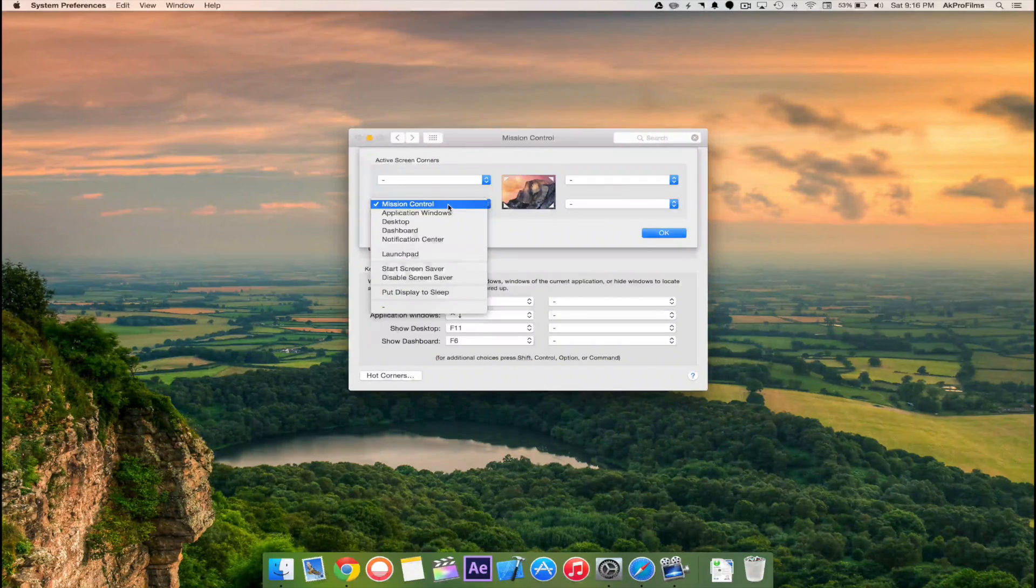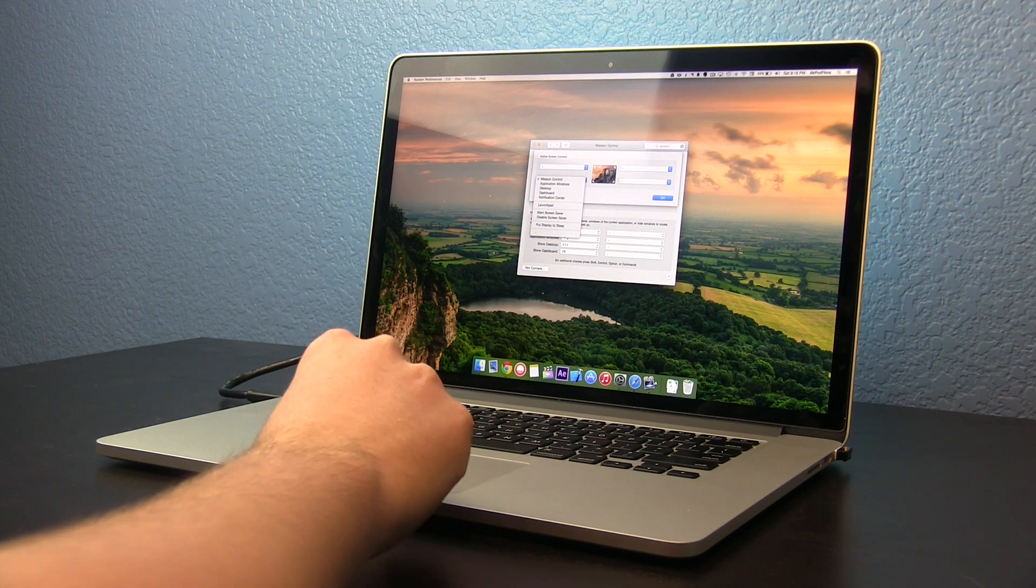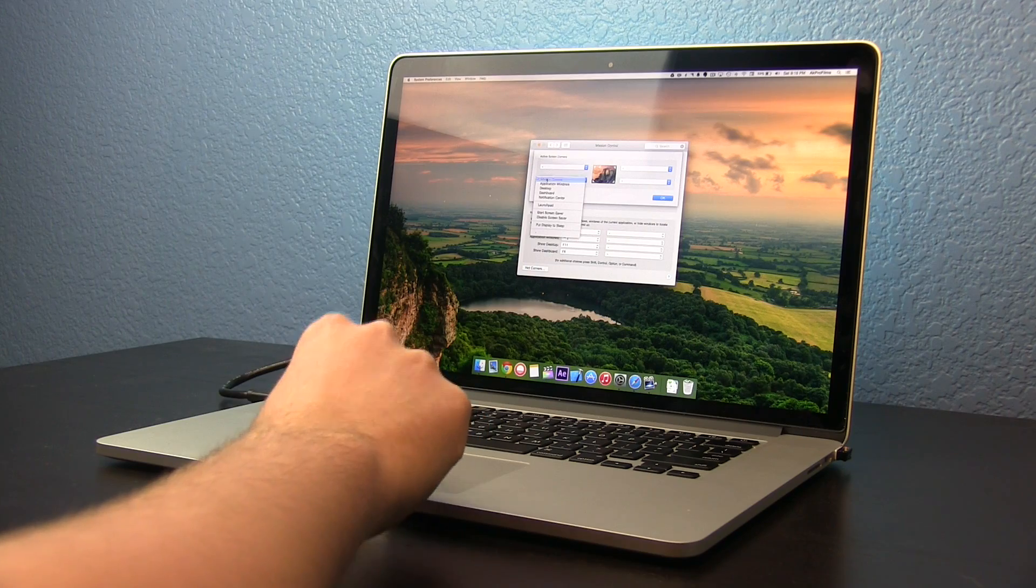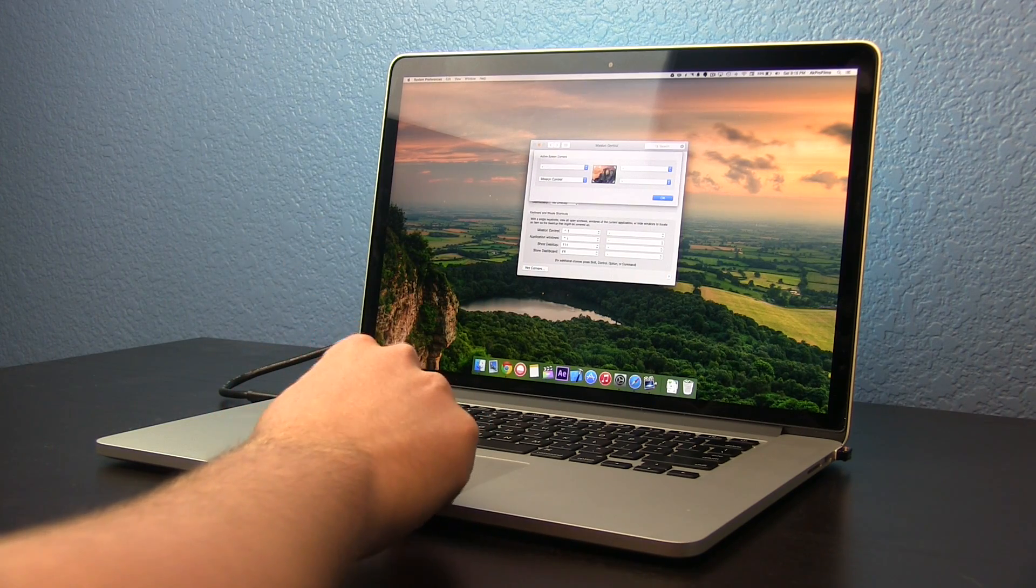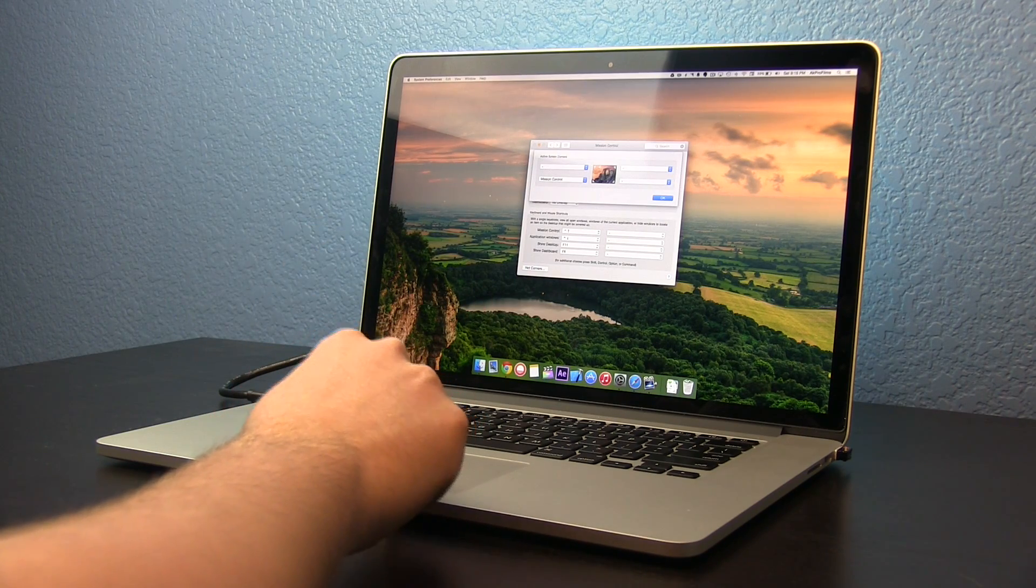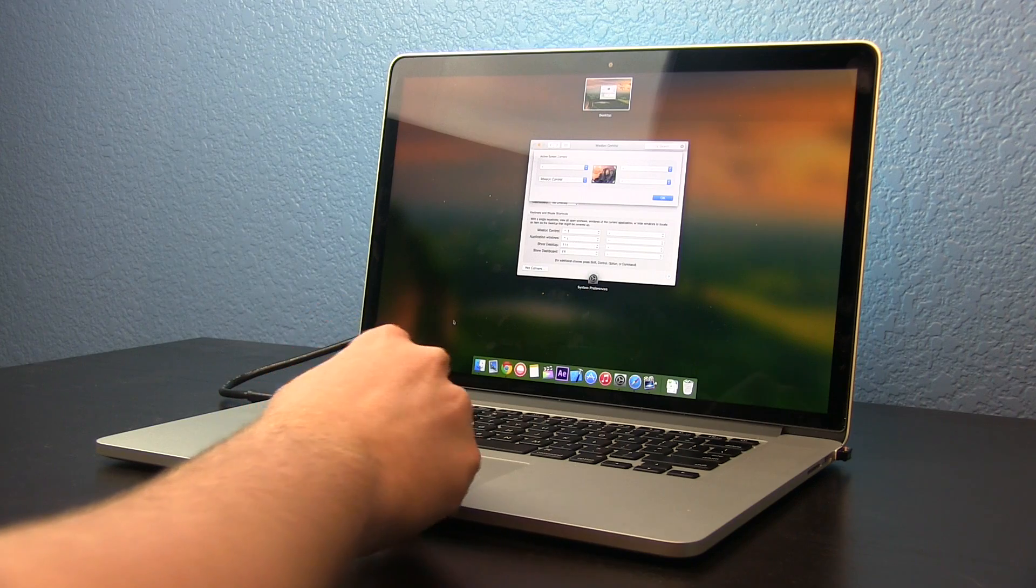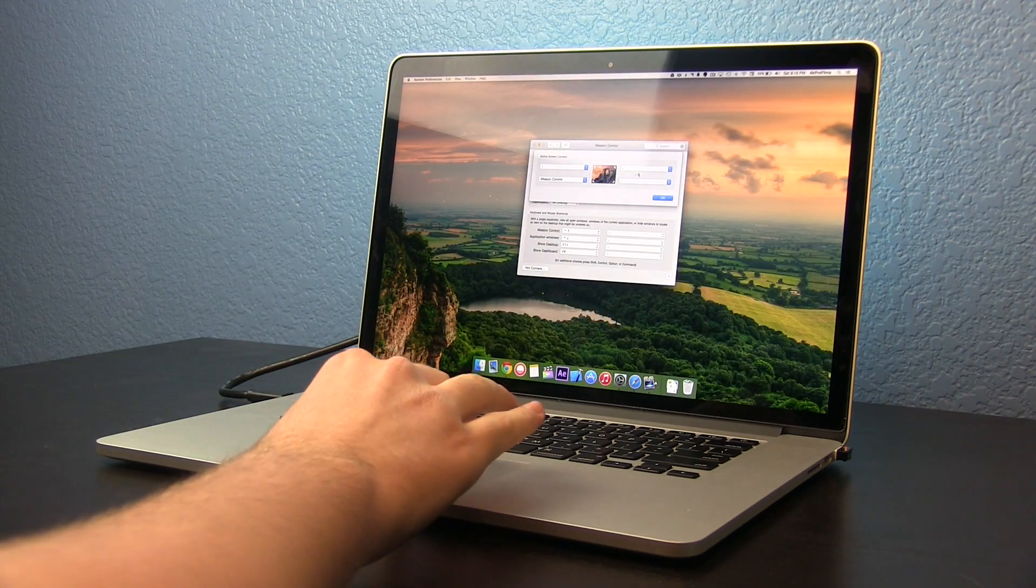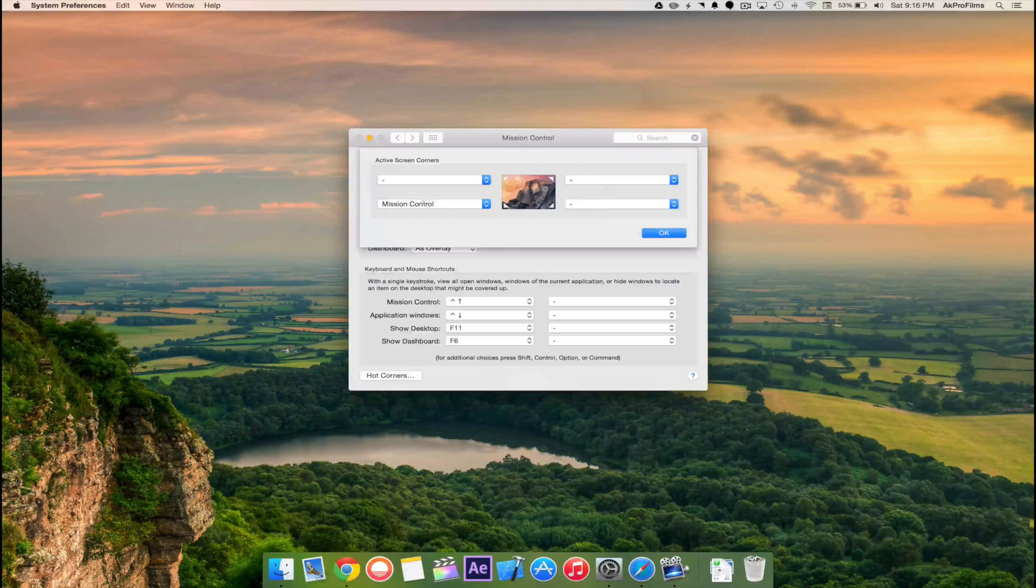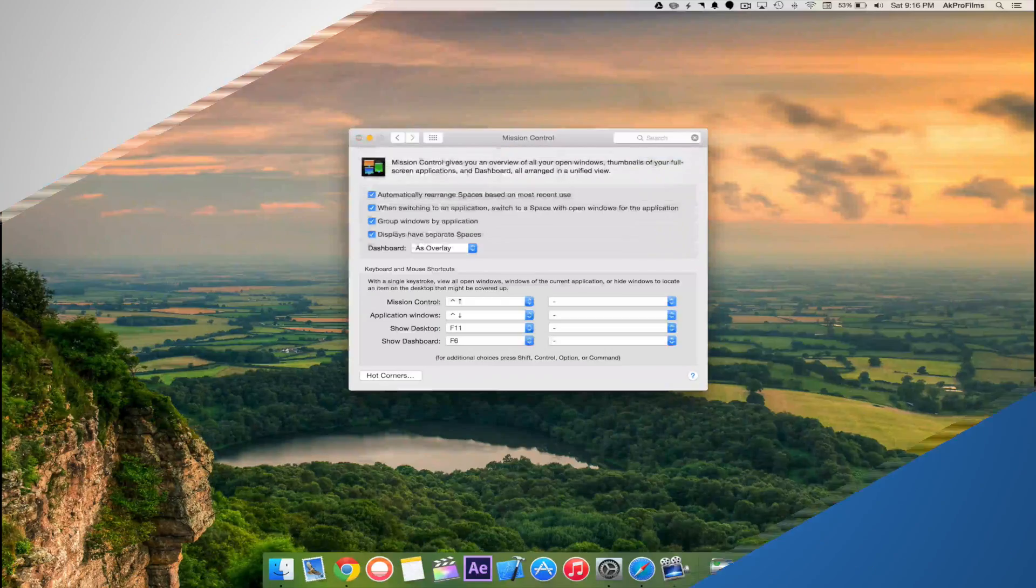For instance, if I move my mouse to the bottom left-hand side of the screen it will open up Mission Control. So when I move my mouse down here it opens Mission Control, and the same can be applied to each side of the screen.